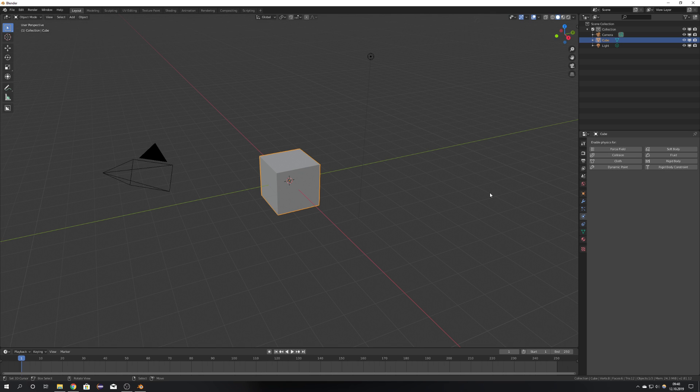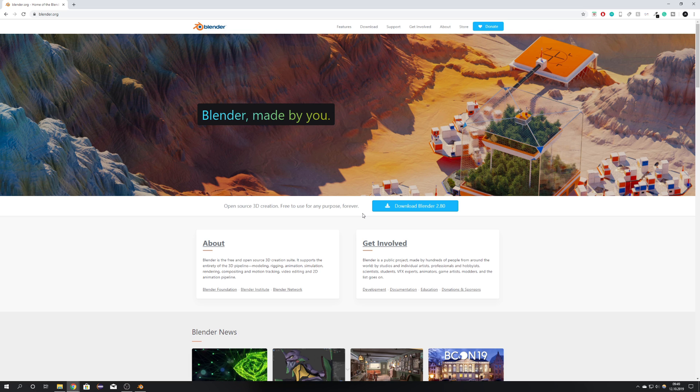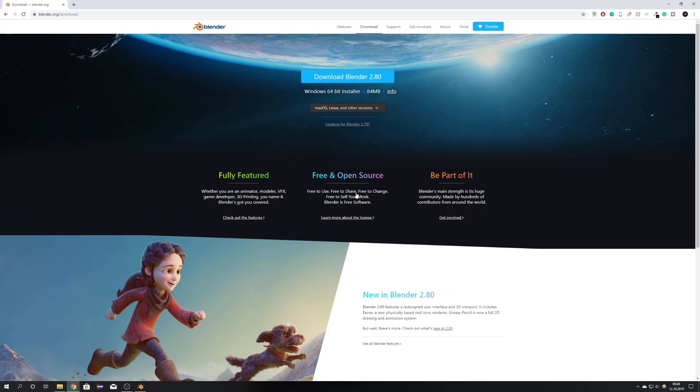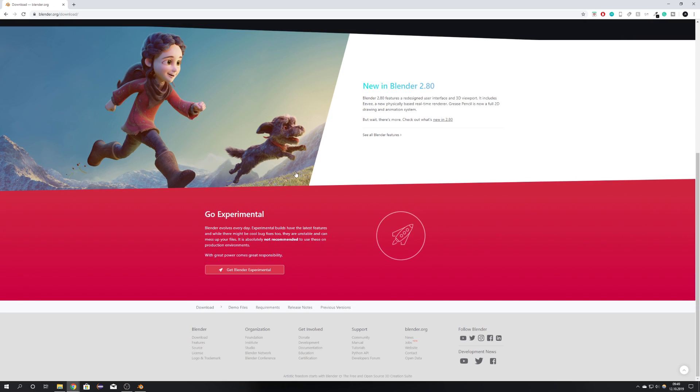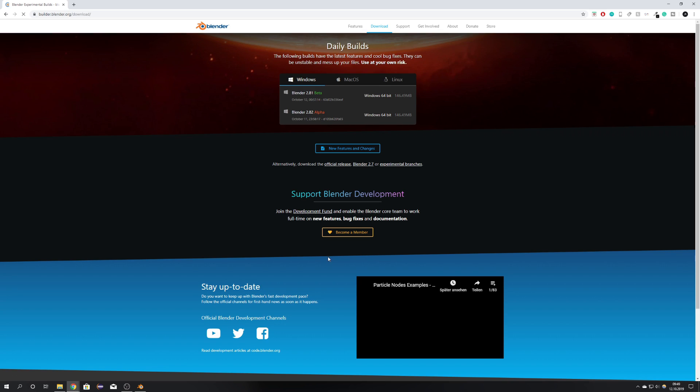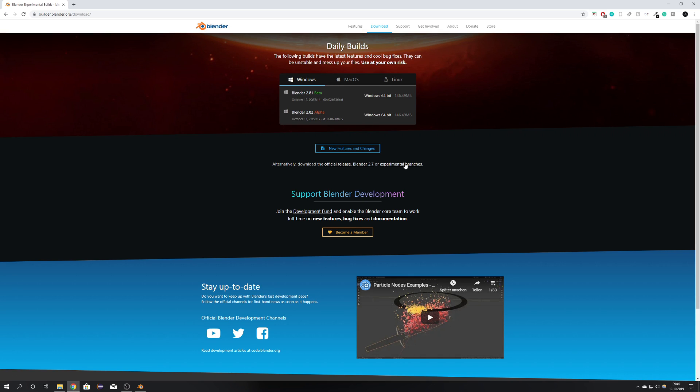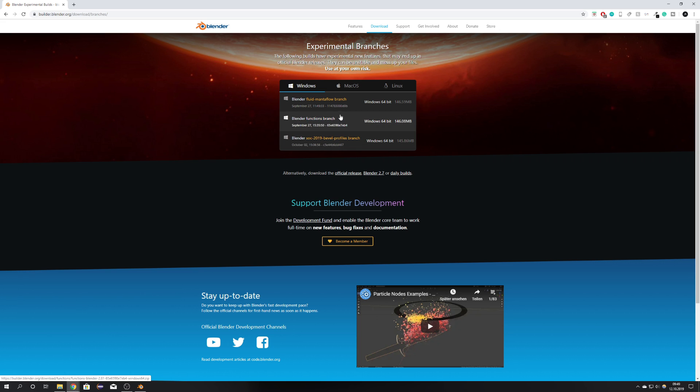But now in Blender 2.81, there is MantaFlow. You can download MantaFlow by going to Download Blender 2.80, and then scrolling down to Get Experimental Builds and Experimental Branches. There you have the MantaFlow Fluid Branch.